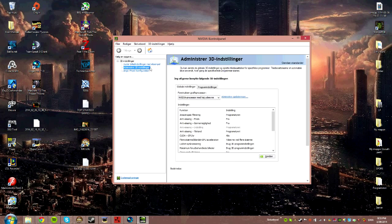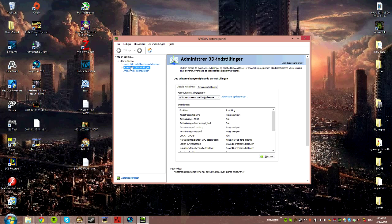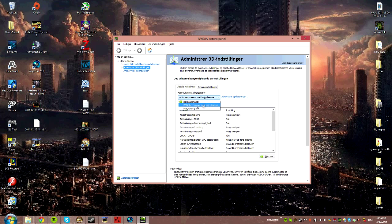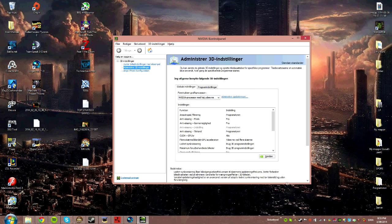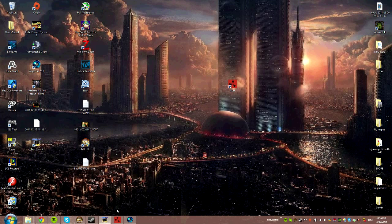After that, you go to Manage 3D Settings, and in here you choose Preferred Graphics Processor. You pick the NVIDIA Processor, then you press Apply, and now you can run Rust on higher settings with 60 fps.